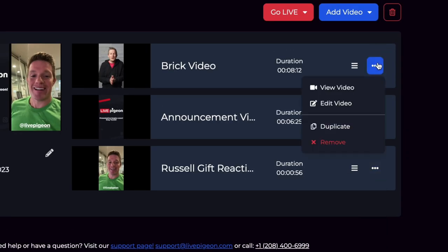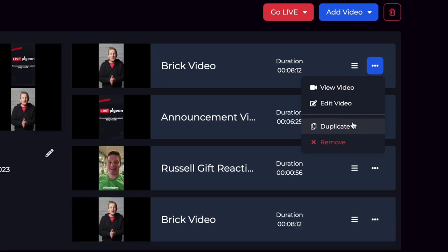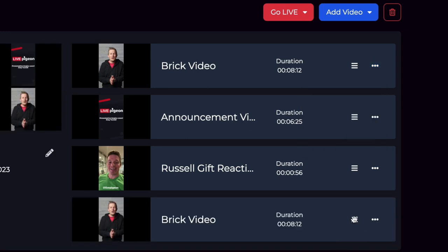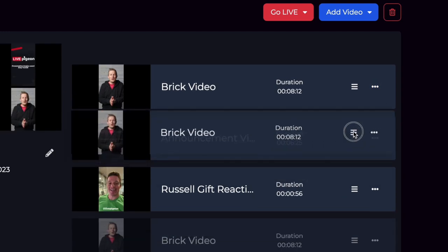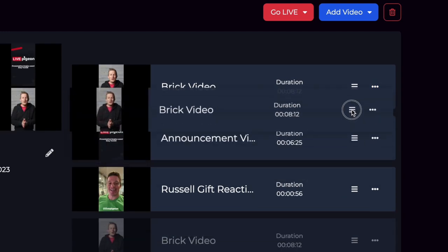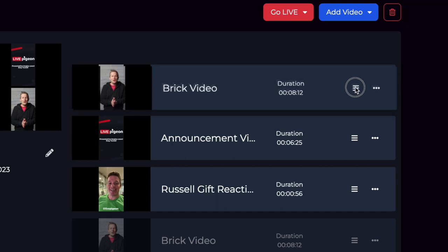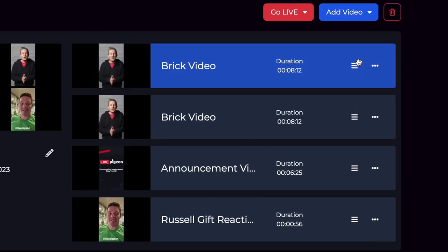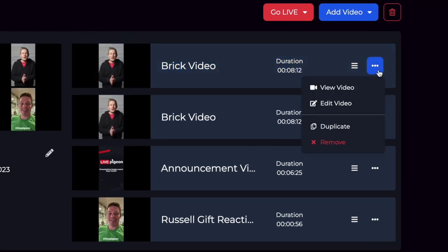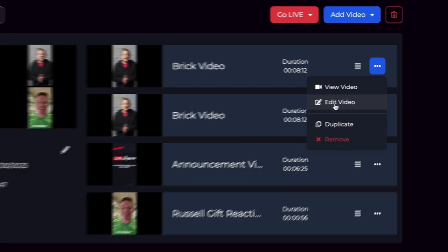So like, let's say on this brick video, let's go ahead and duplicate it. And then let's go ahead and move it underneath. I can click on the three dots here and I can click edit video.